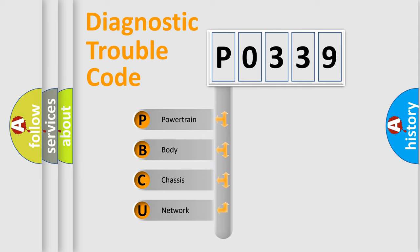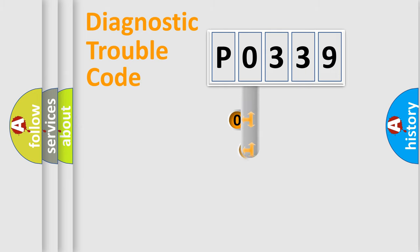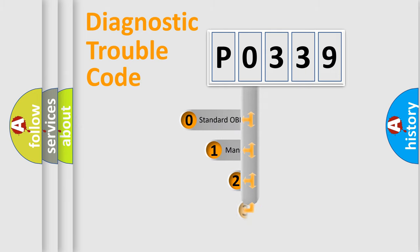We divide the electric system of automobile into four basic units: powertrain, body, chassis, and network. This distribution is defined in the first character code.